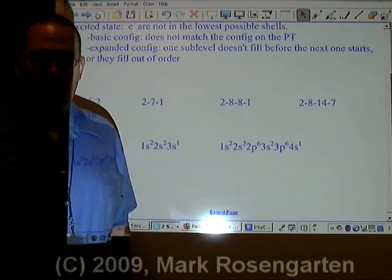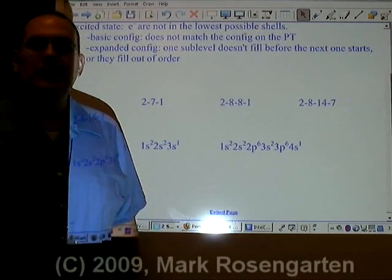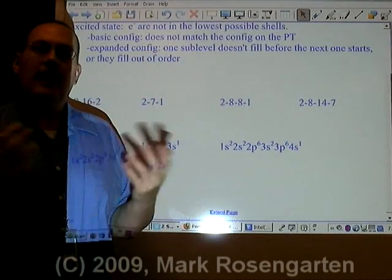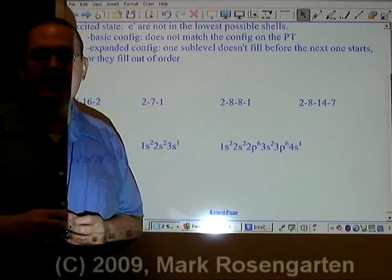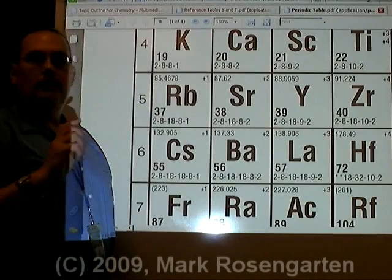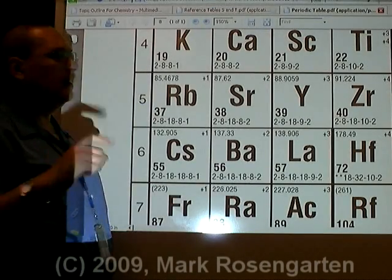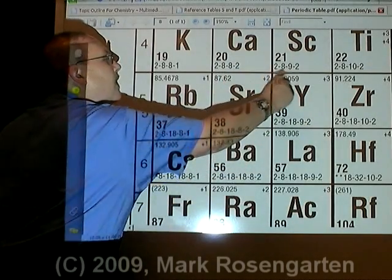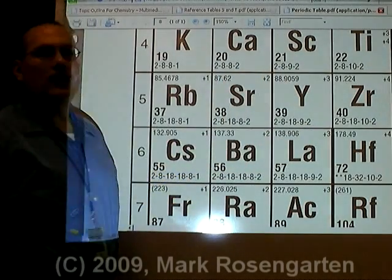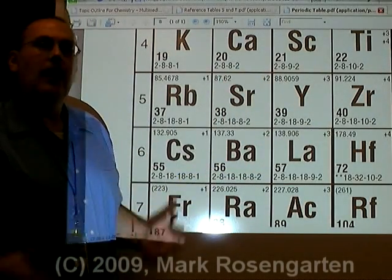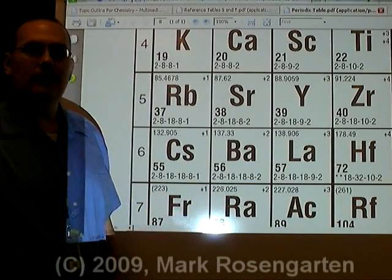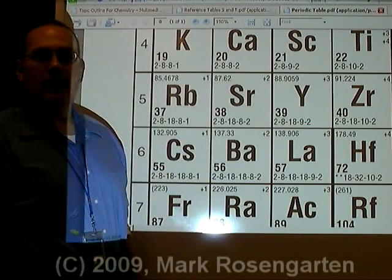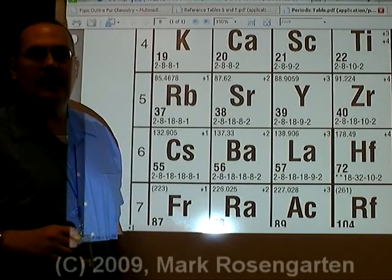Normally, electrons occupy the ground state, which is the lowest possible energy levels they can occupy. How do you tell whether an atom is in the ground state or not? The ground state configuration is the configuration given to you on the periodic table. If your configuration matches the periodic table, then your atom is in the ground state. If it doesn't match, then the atom is in the excited state.